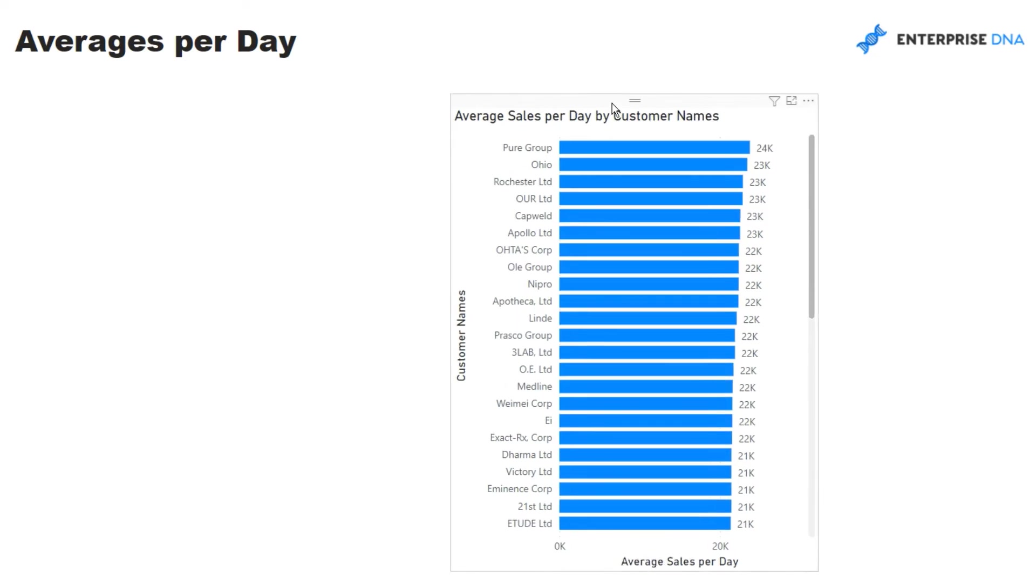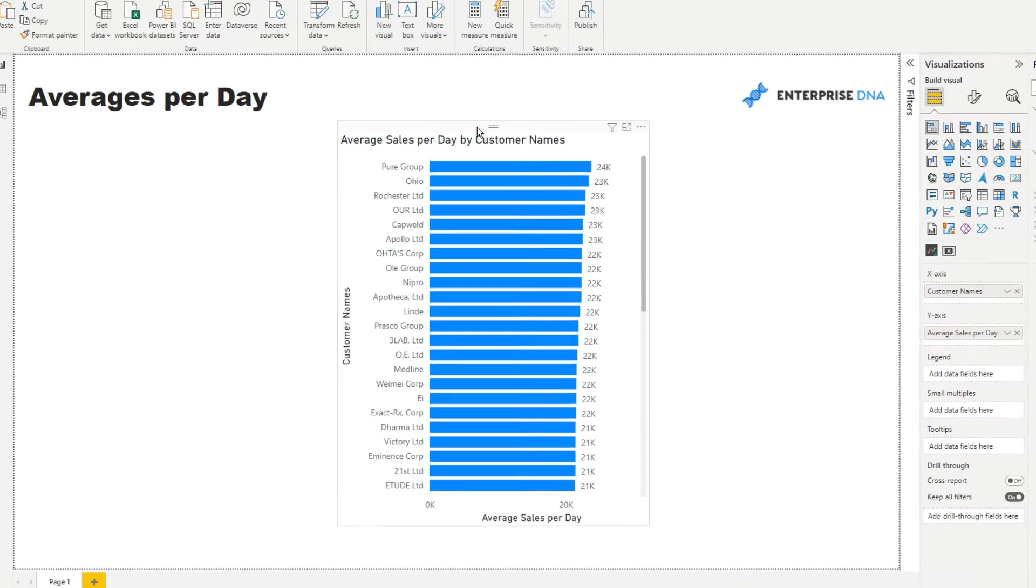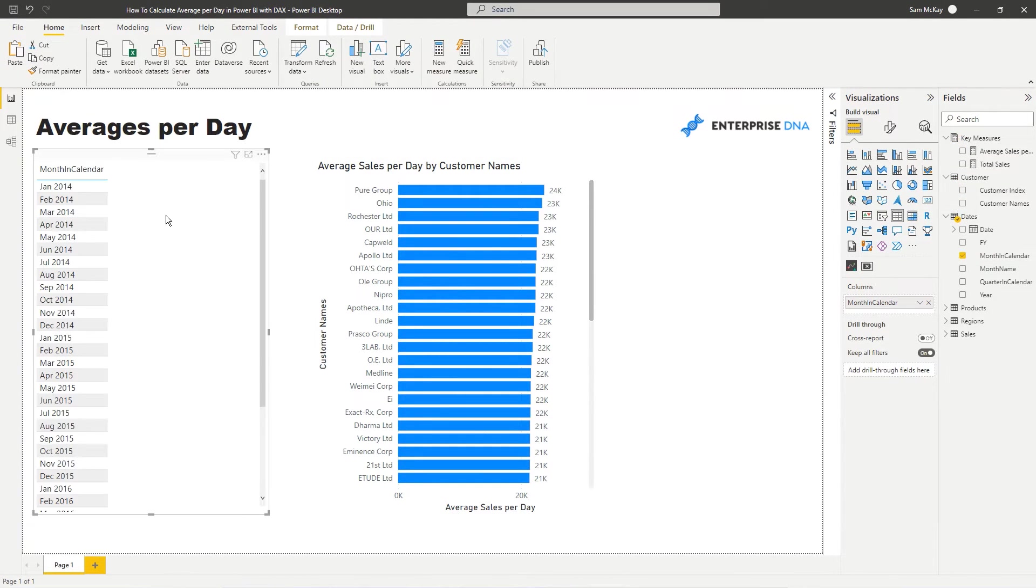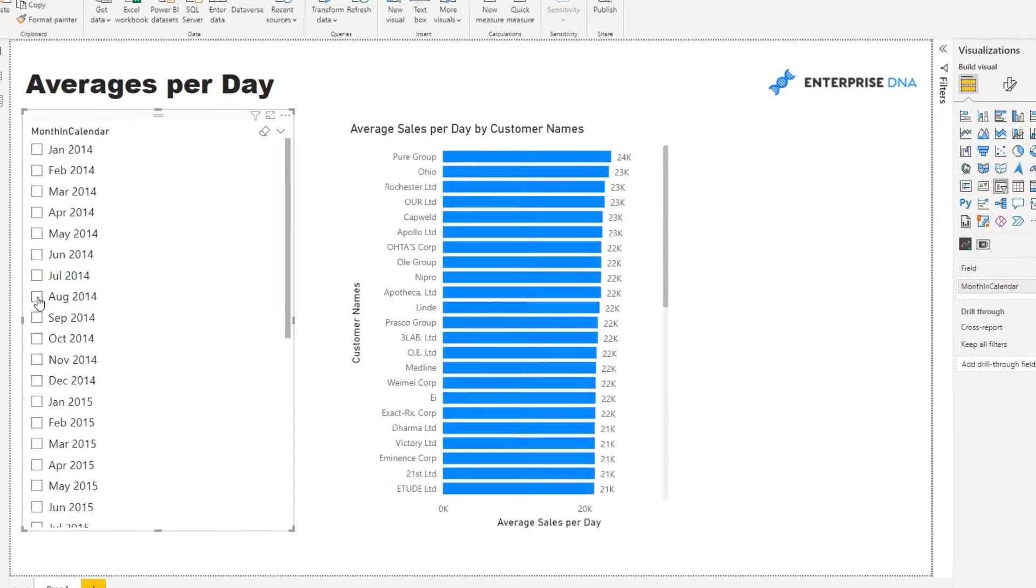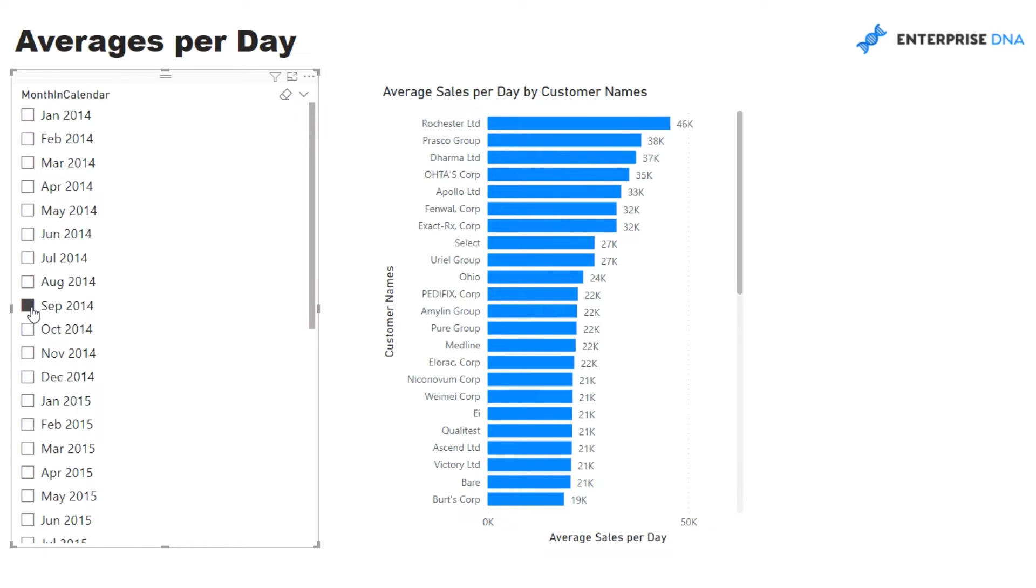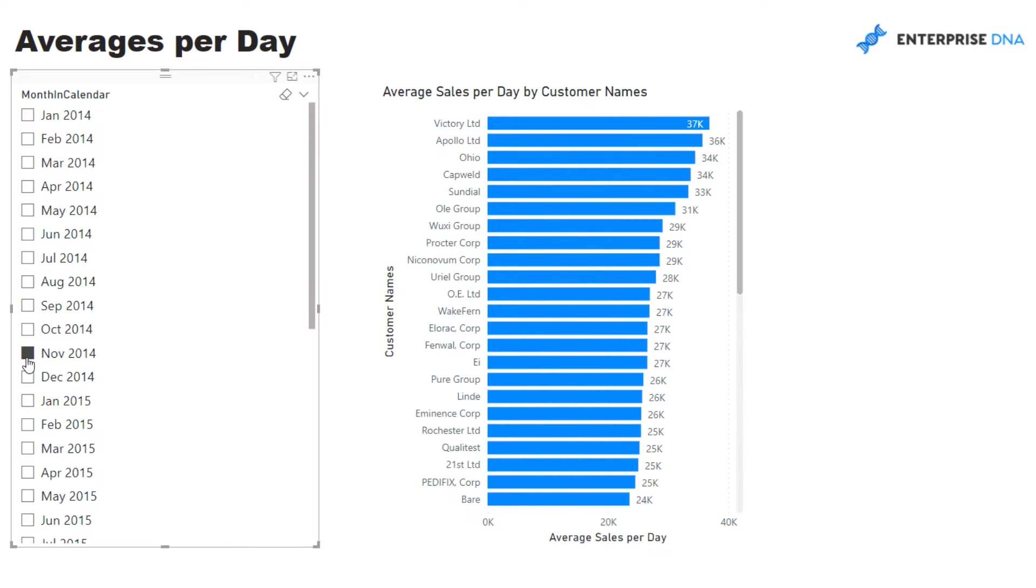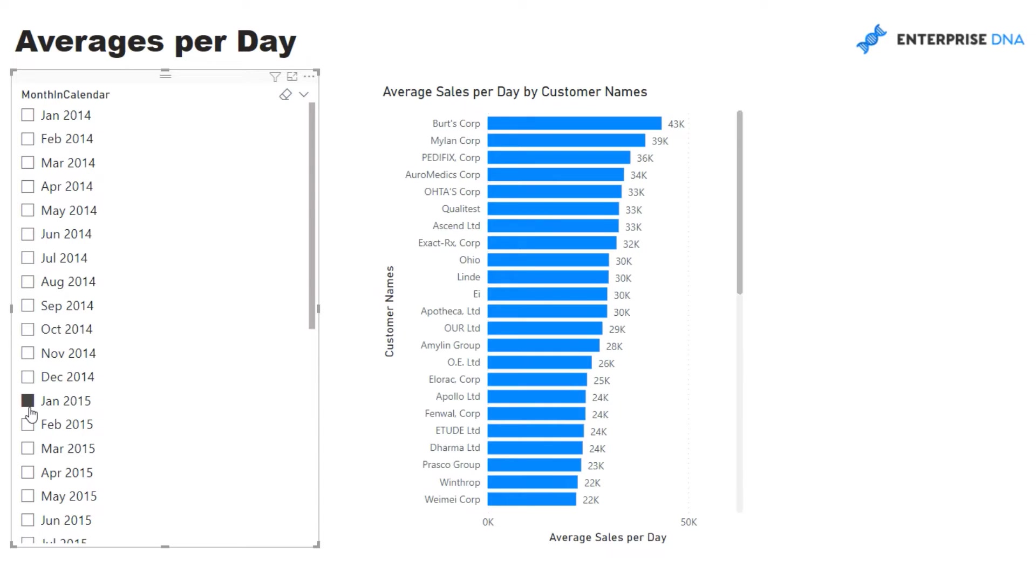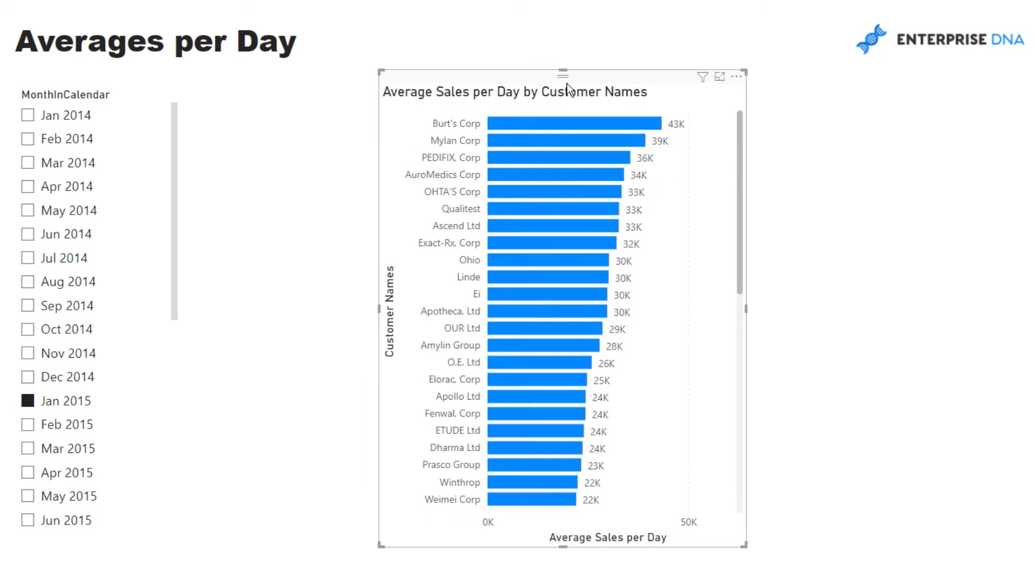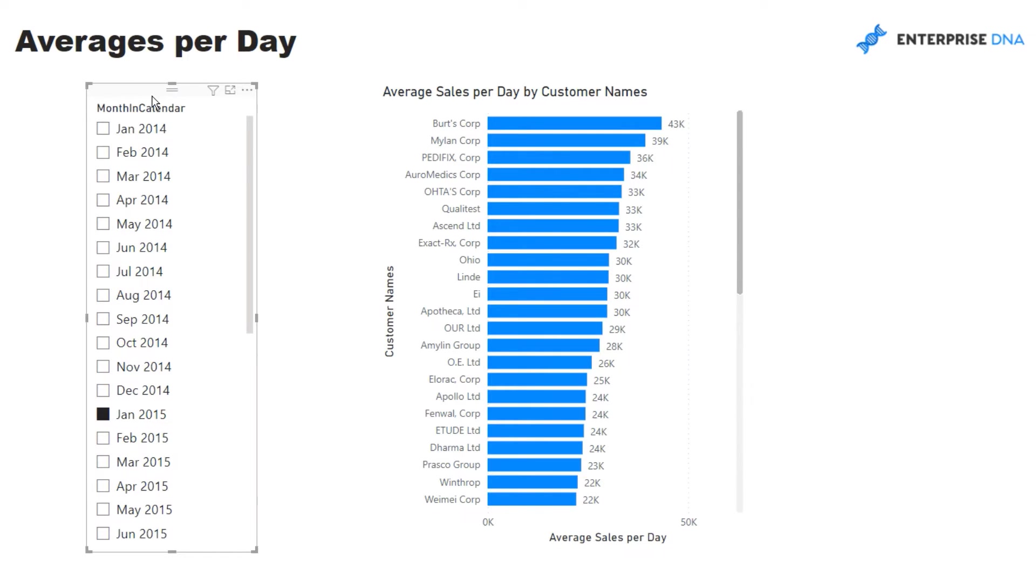We can actually also change the time frame now. So we could say well let's have a look at our month and year here and we can look, we can select a different time frame and then see how our customers have gone per day in each of these different months and years in this case. But we could do any time frame here, it's a dynamic way to look at this calculation.